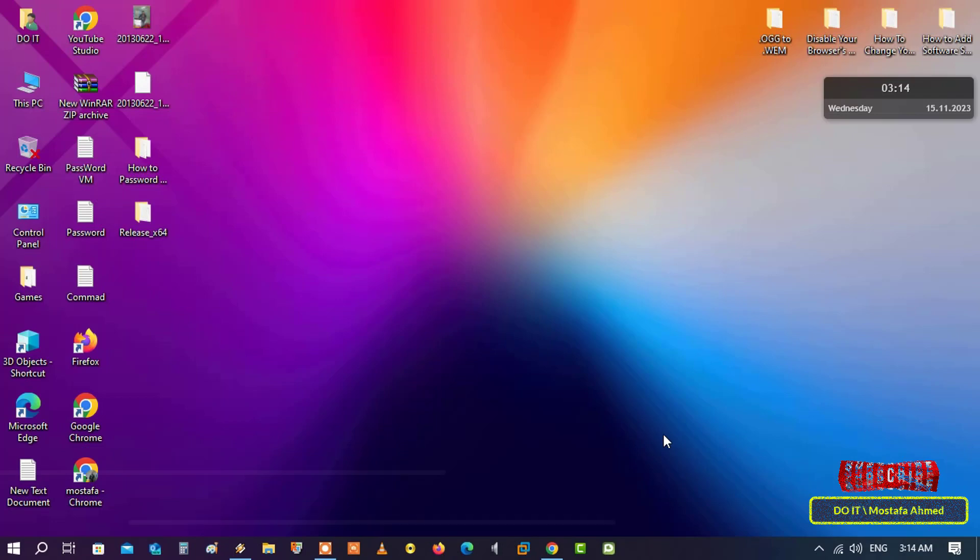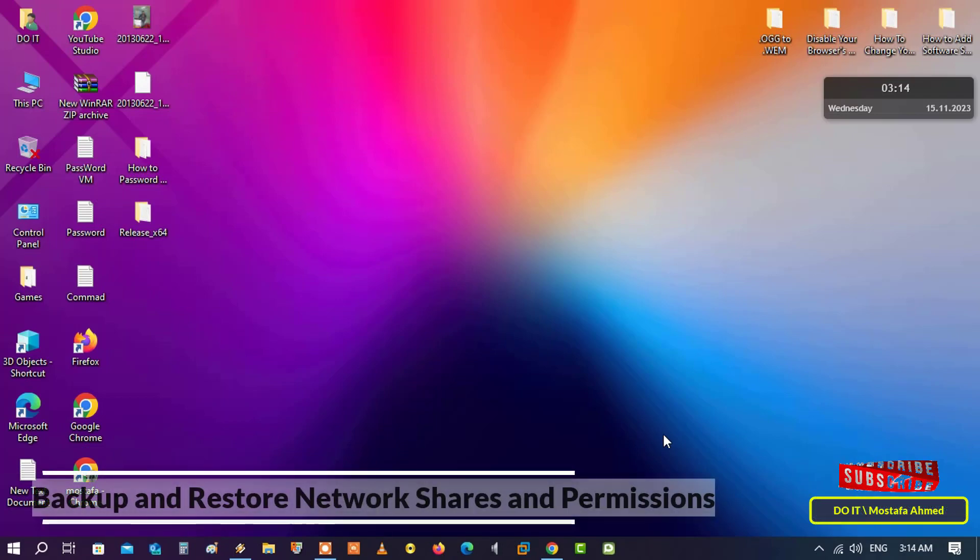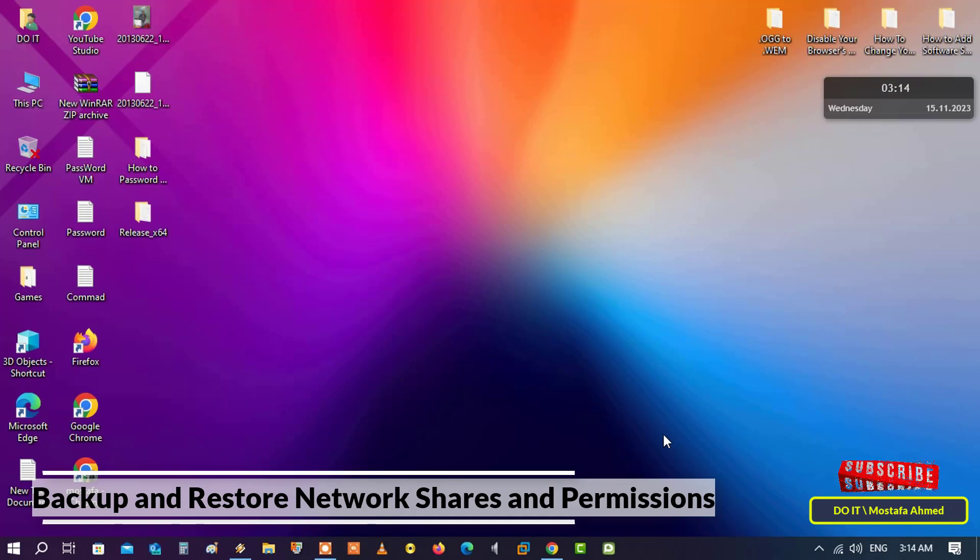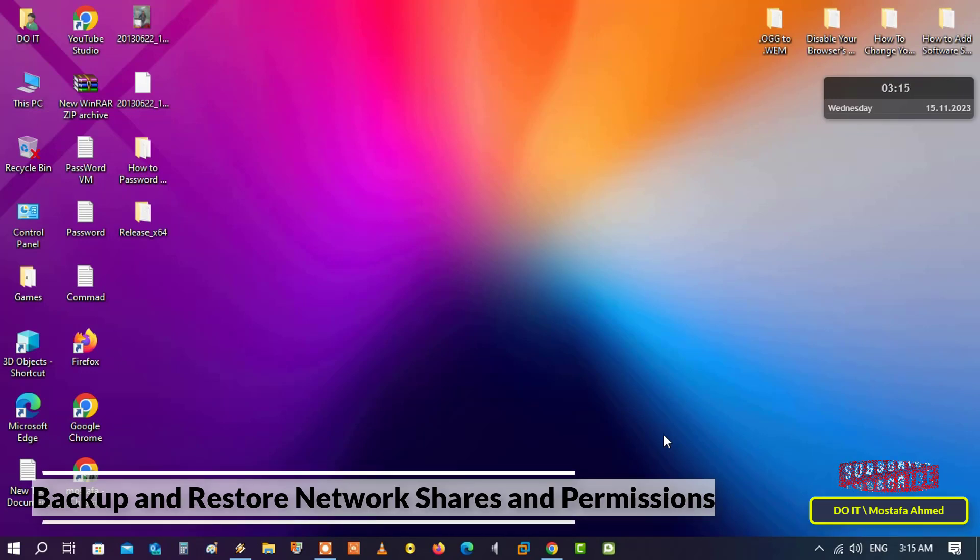Hello everyone and welcome again. Today I will explain to you in this quick video how to backup and restore network shares and permissions in the Windows 10 operating system. This method also works on Windows 11 when you share files and folders.